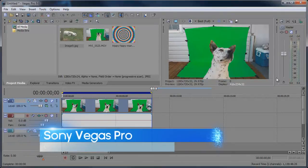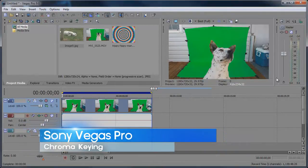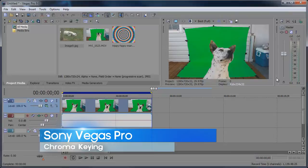Hey what's up, Robert here coming at you with a Sony Vegas tutorial on how to chroma key your video. So let's get started.